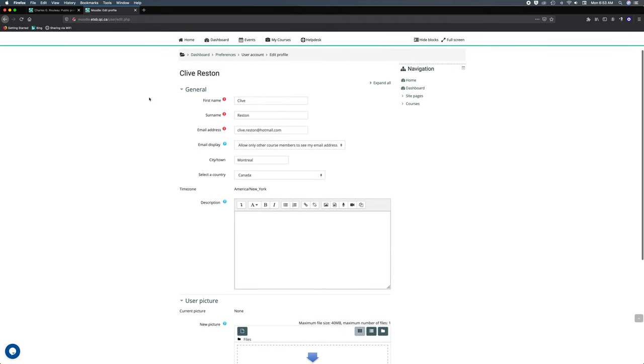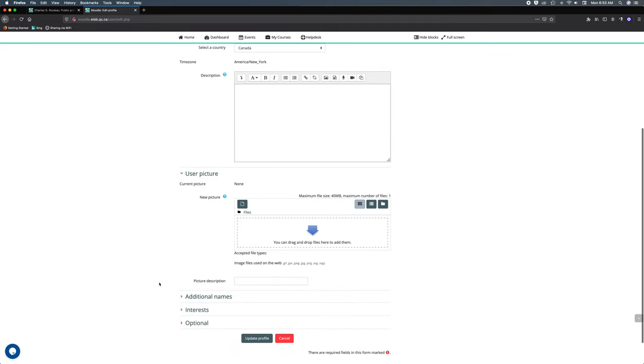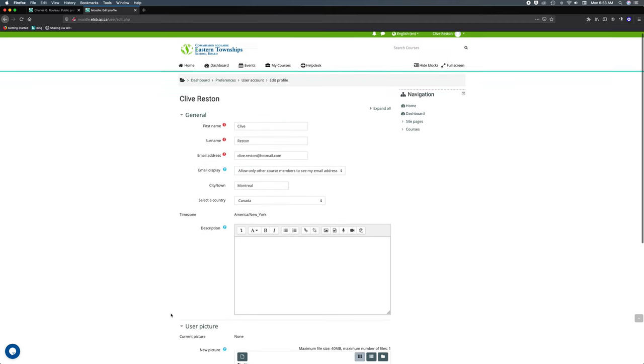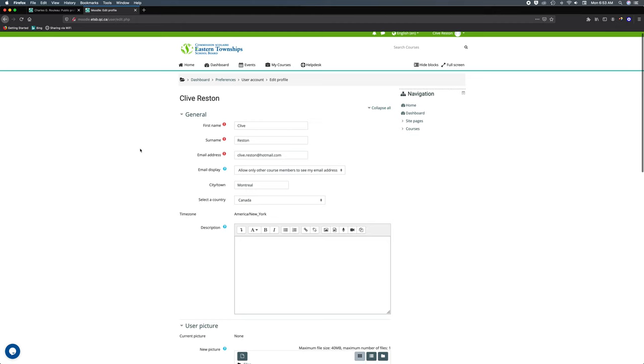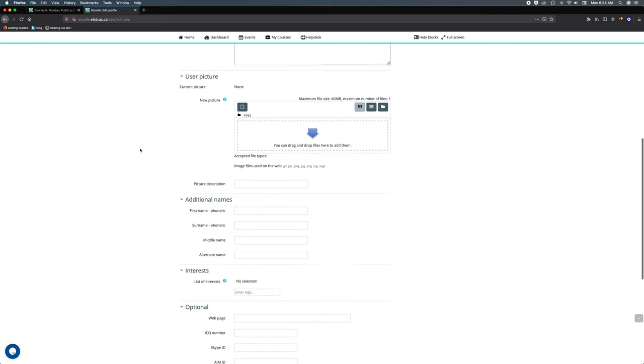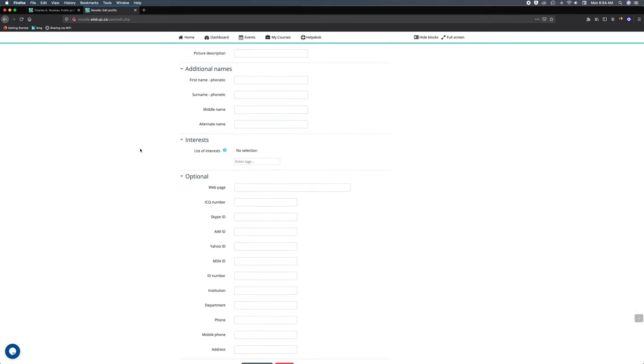Now in here we've got a few tabs: general, user picture, additional names, interests, and optional. I'm going to drag up here and click the expand all button. This will open up and show the content for additional names, interests, and optional.